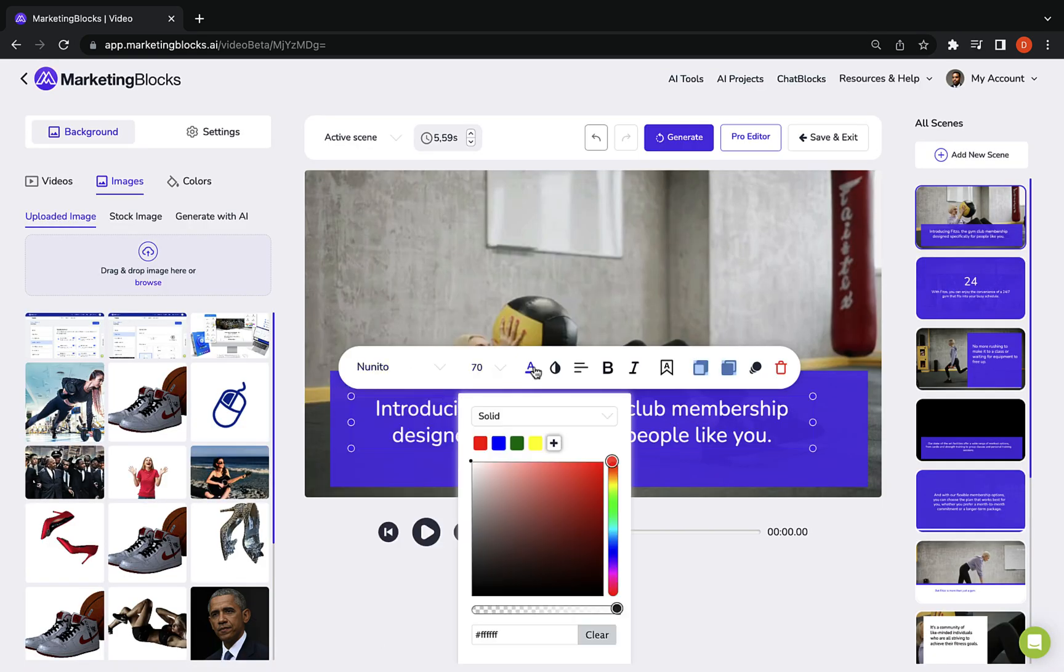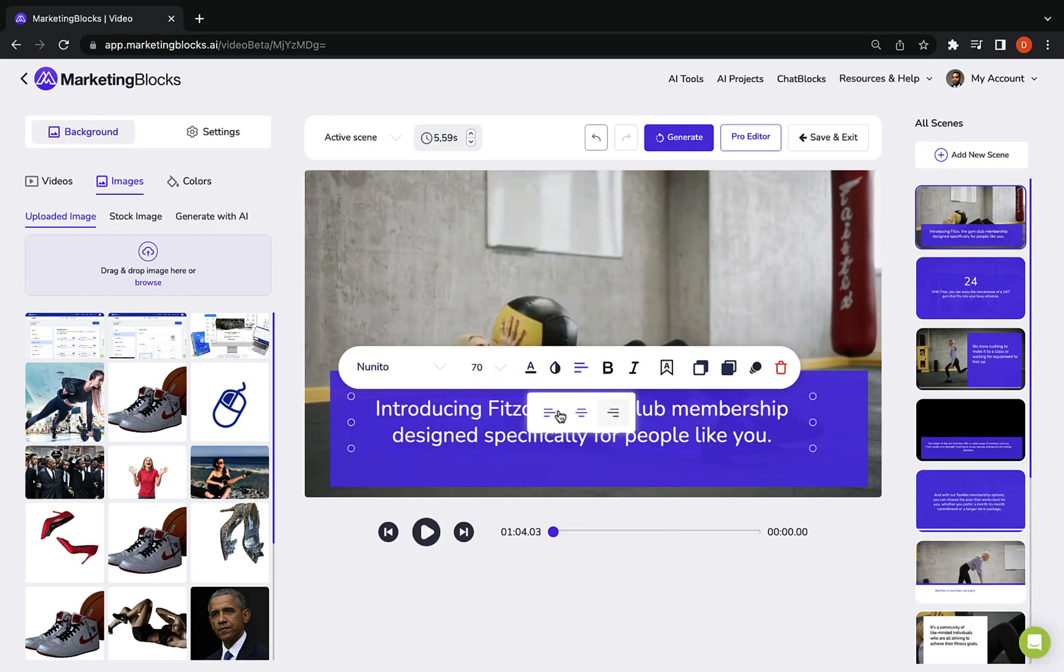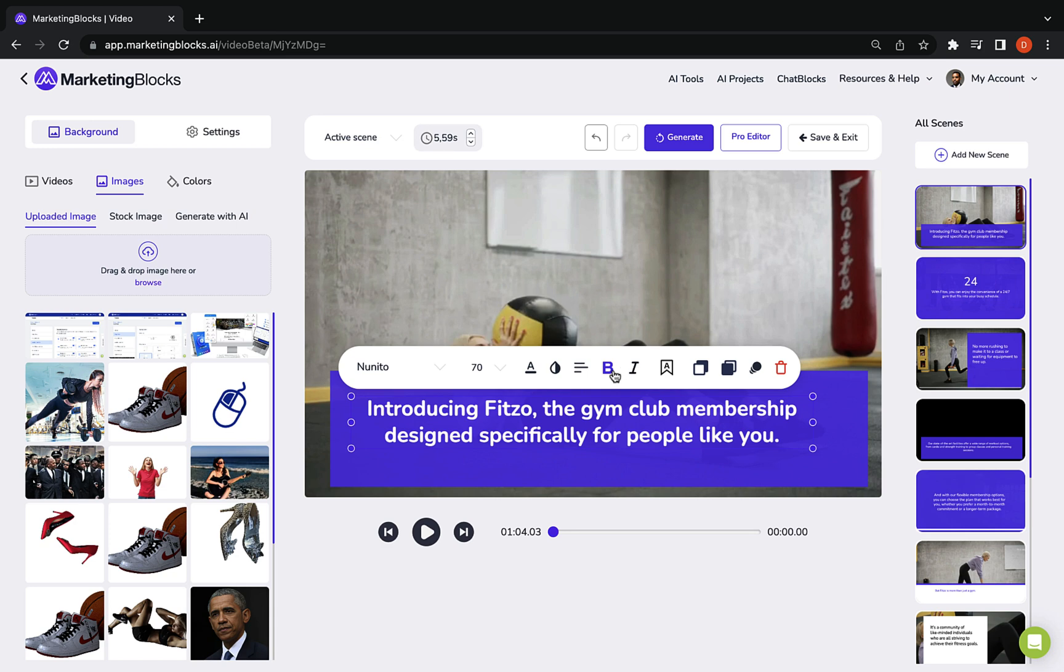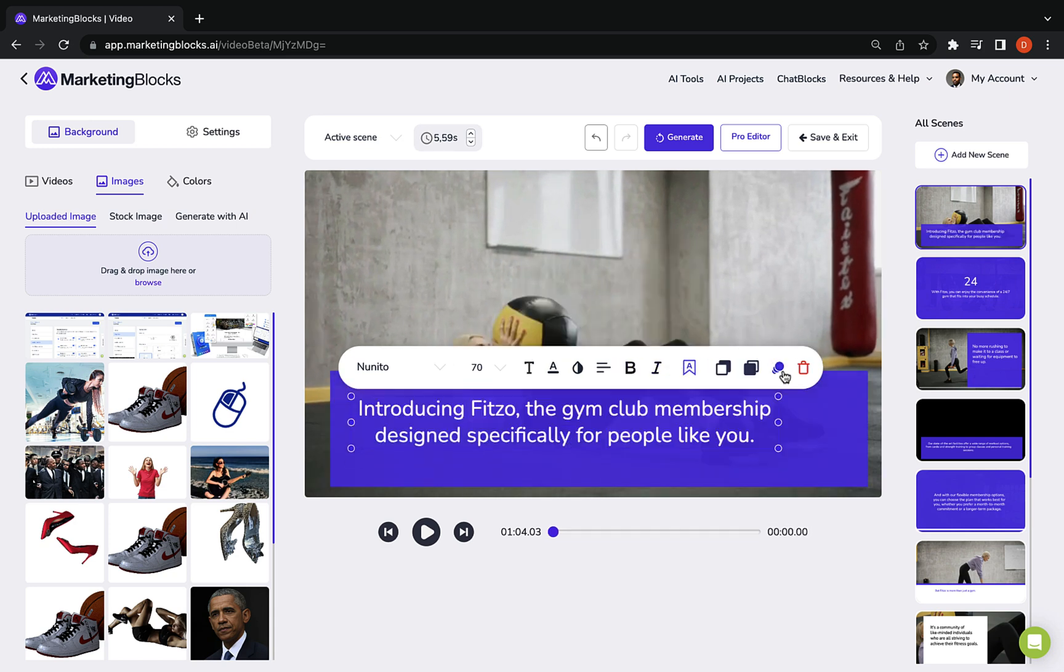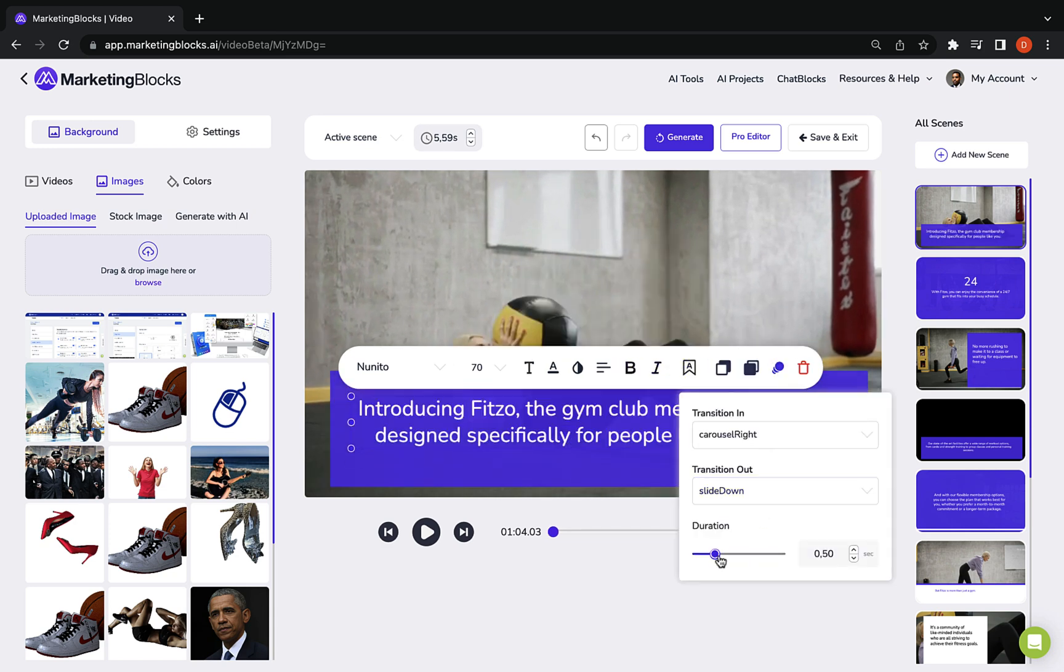With the editor, you can effortlessly edit each scene, change the text, background media, and background music.